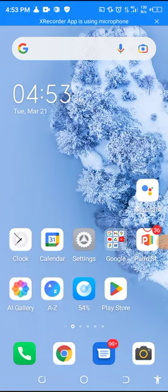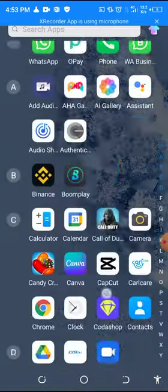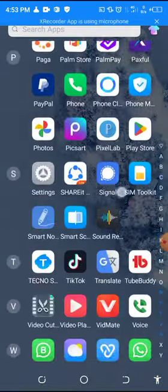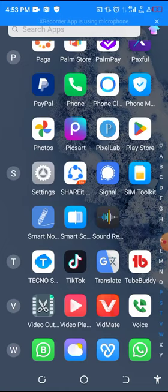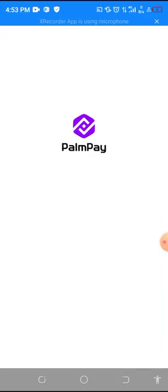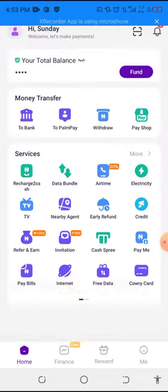Good day everyone. Today I'll be teaching you how to remove devices on your PalmPay. First of all, go to your PalmPay app.